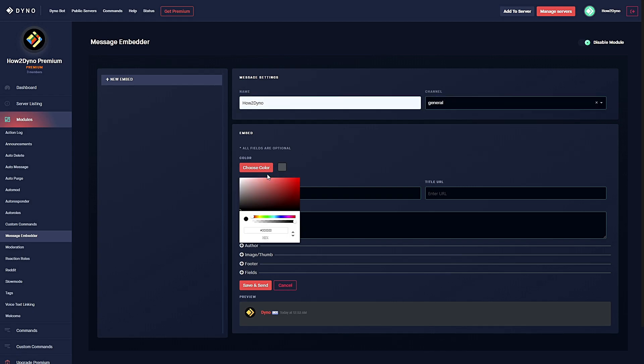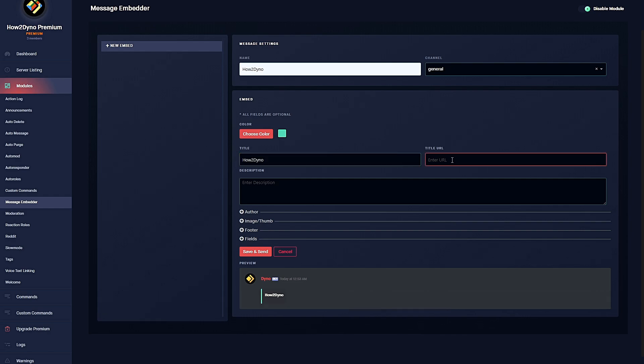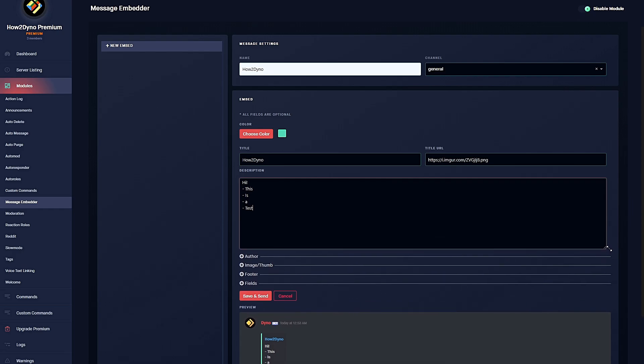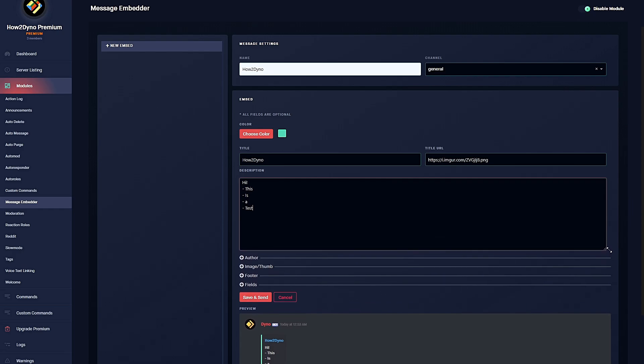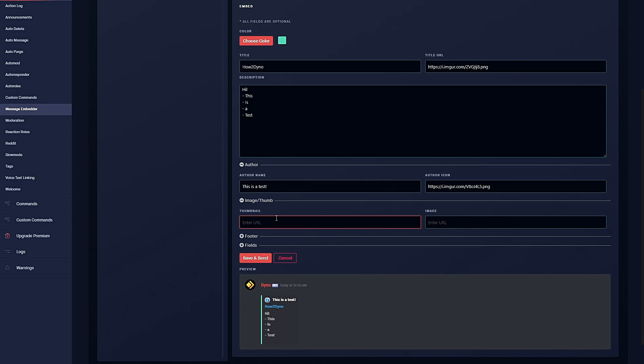You have the choice to choose a color and you may enter a title. You can also hyperlink the title. You can enter a description and adjust the field using the slider. In the bottom right you can add an author along with an author icon.